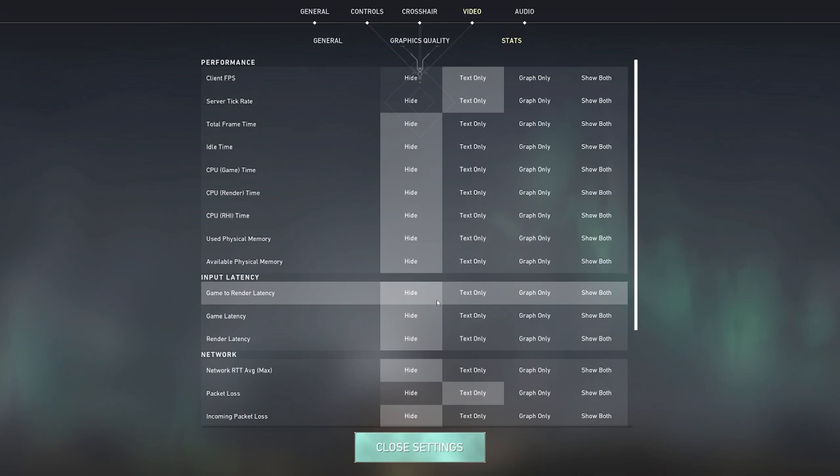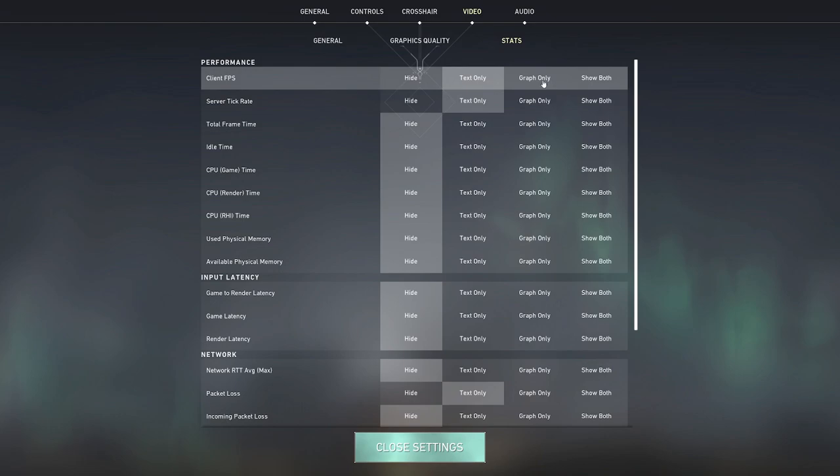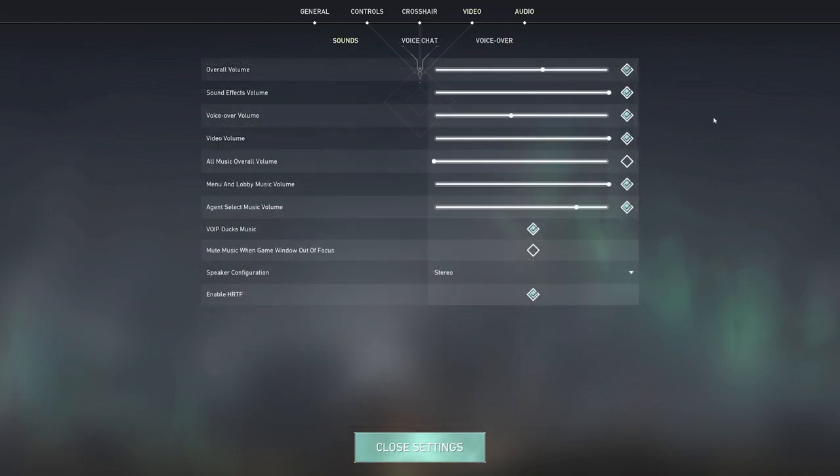And I think that actually takes away fps as well, because your computer has to display the graph, it has to render the graph and put it on your monitor. I mean just put the text there, that'll minimize the impact on your game.